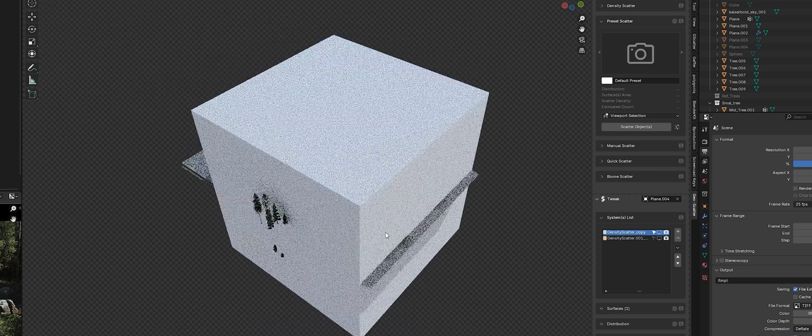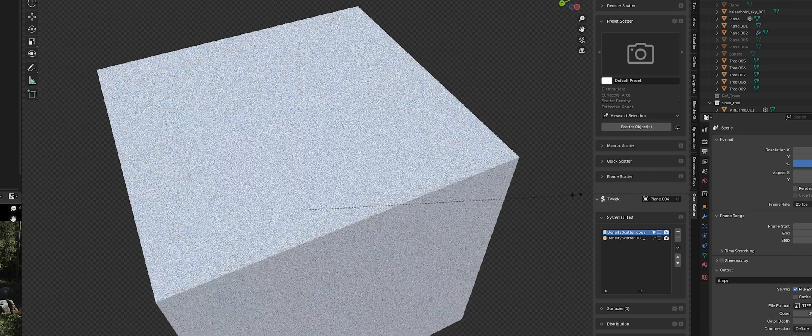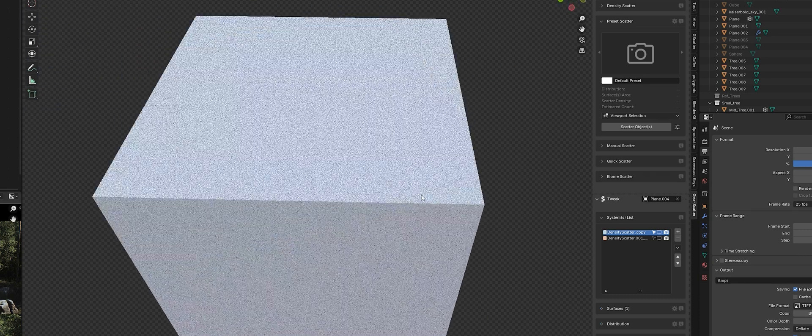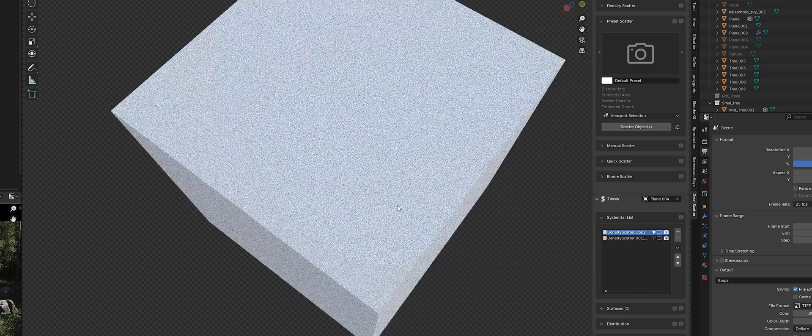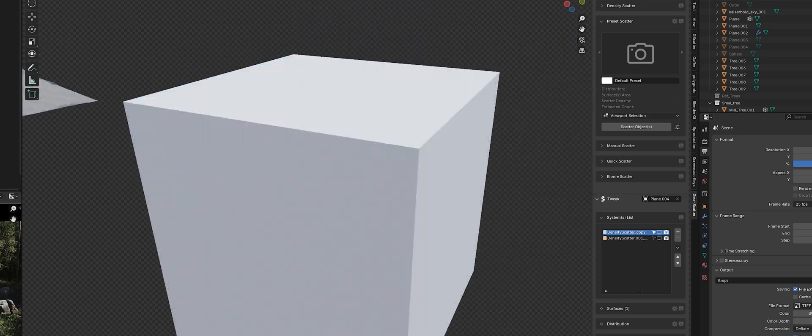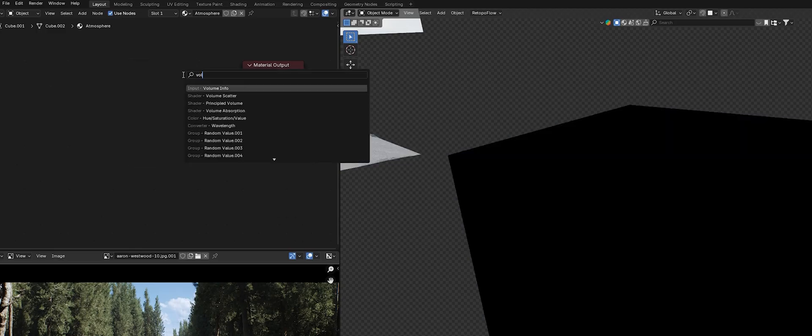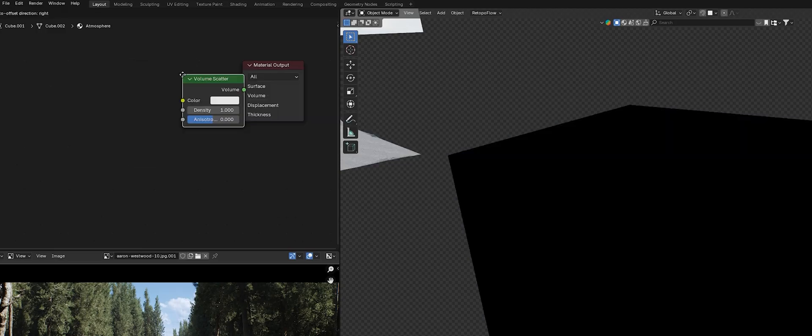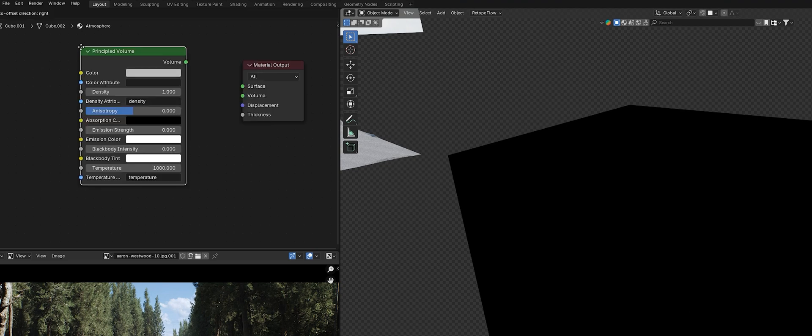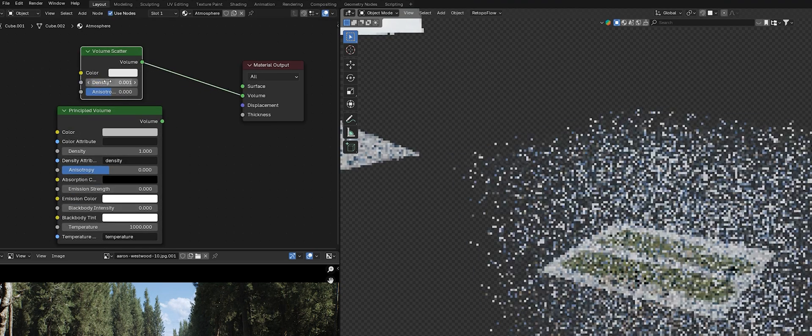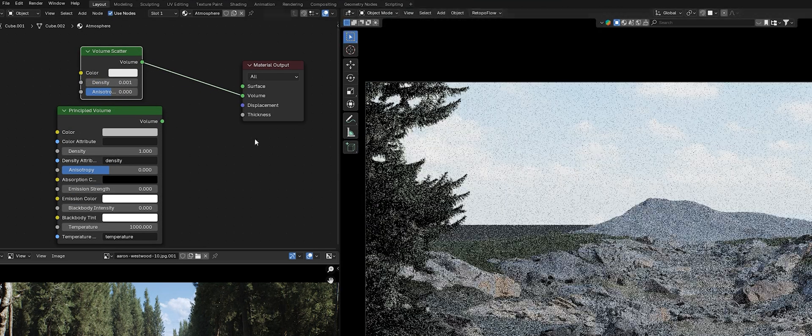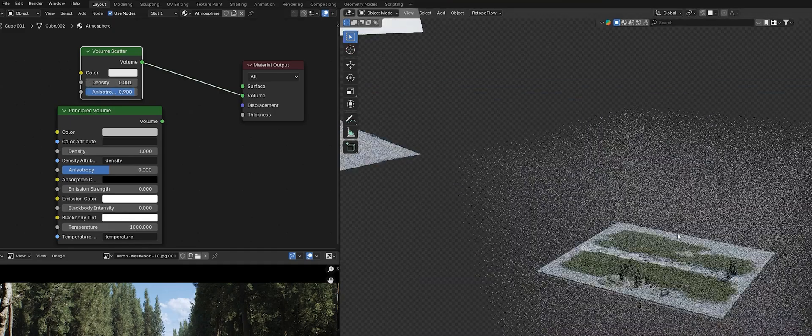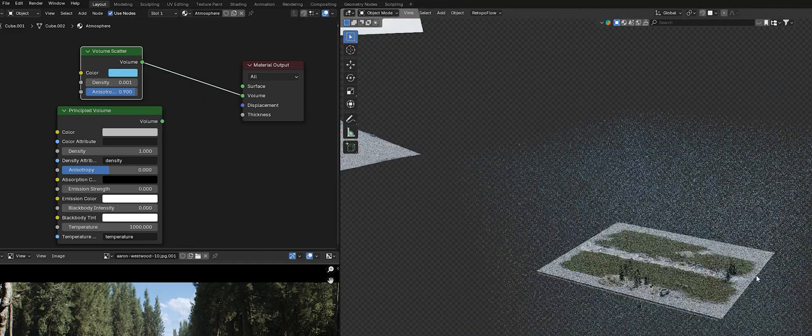To finish up, I'm going to add a simple atmosphere. You can create this using a cube and scale it up so that it covers all of your landscape. For the material, you have two options: Volume Scatter or Principled Volume. Depending on the scene, one might work better than the other. It's definitely worth experimenting with the settings.